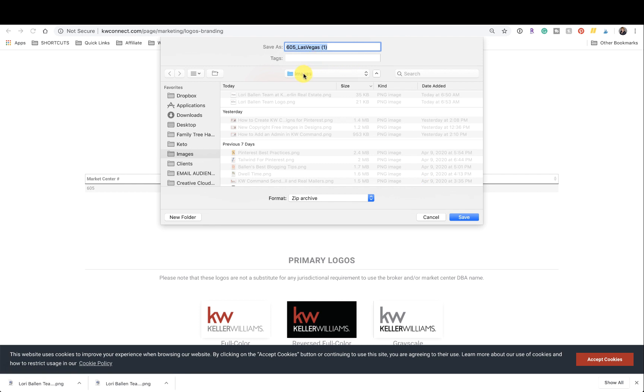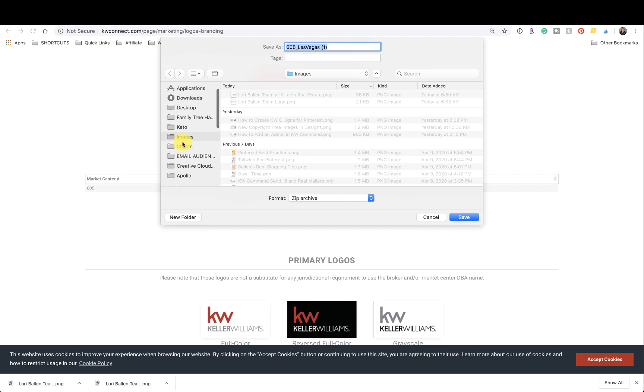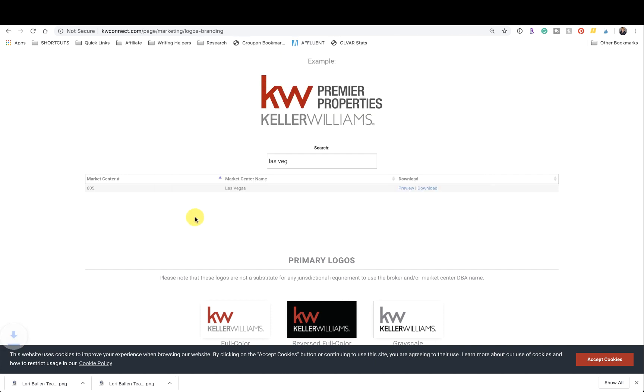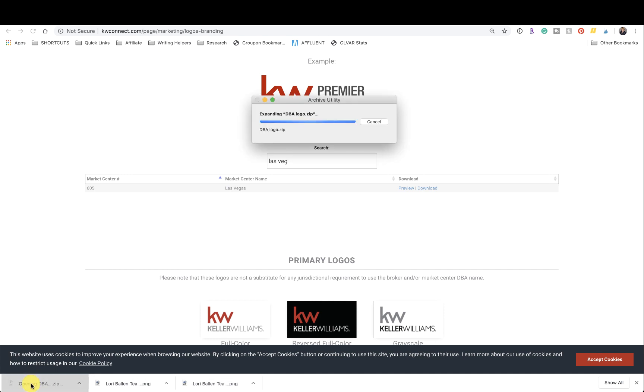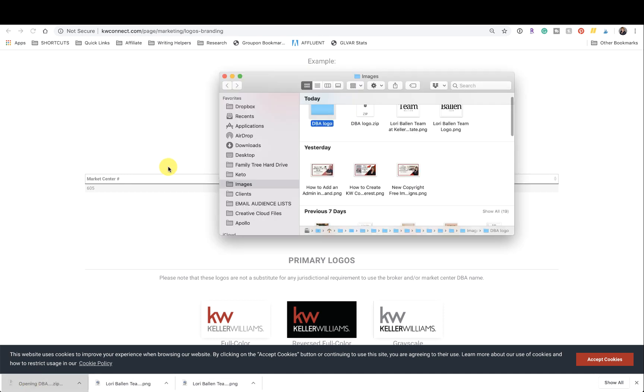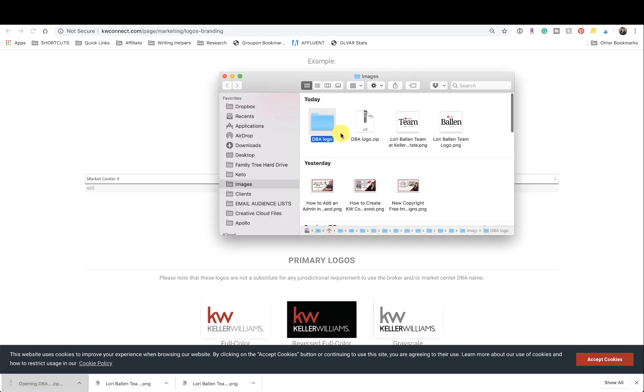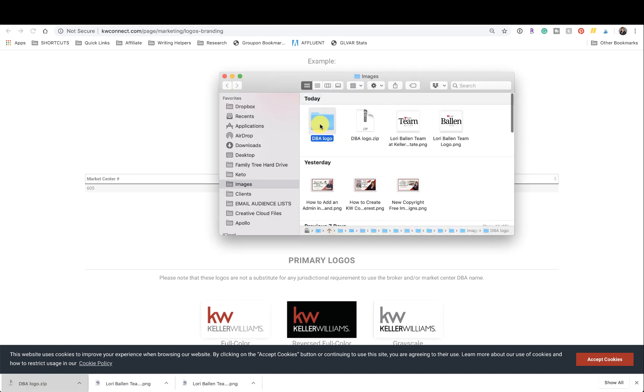The file will then be saved to wherever you want to put it. So I'm going to put mine in images and I'm going to rename mine so I know how to find it later. DBA logo. This is a zip folder in my case because there's so many options in there. I'm going to open it and show you what it looks like.